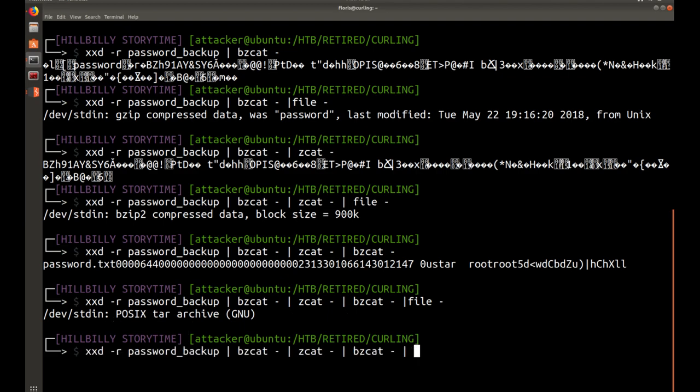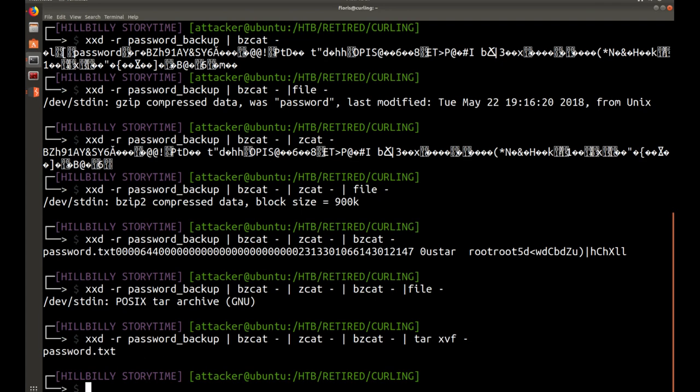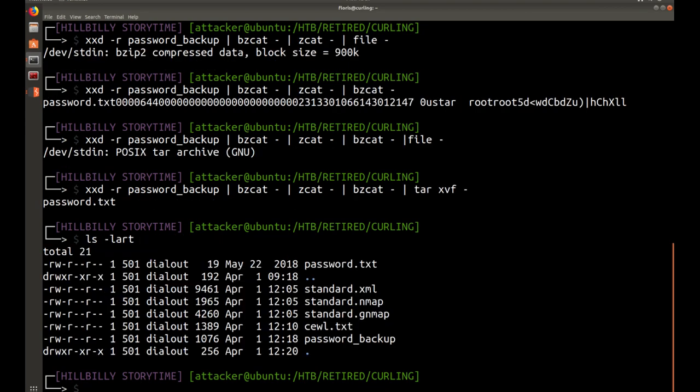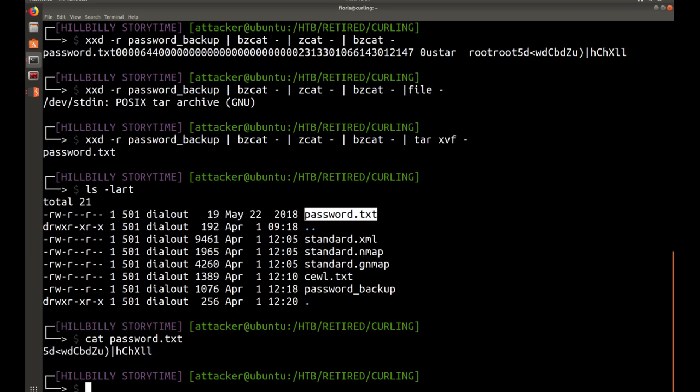So, let's do file again. It's another bzip2. bzcat. And this time, let's go ahead and see what the file is again. It is a tar archive. So, let's go ahead and do tar xvf on what was passed in. And we get that. ls -lart. And we see now we have a password file up here. cat password. And we get that string.